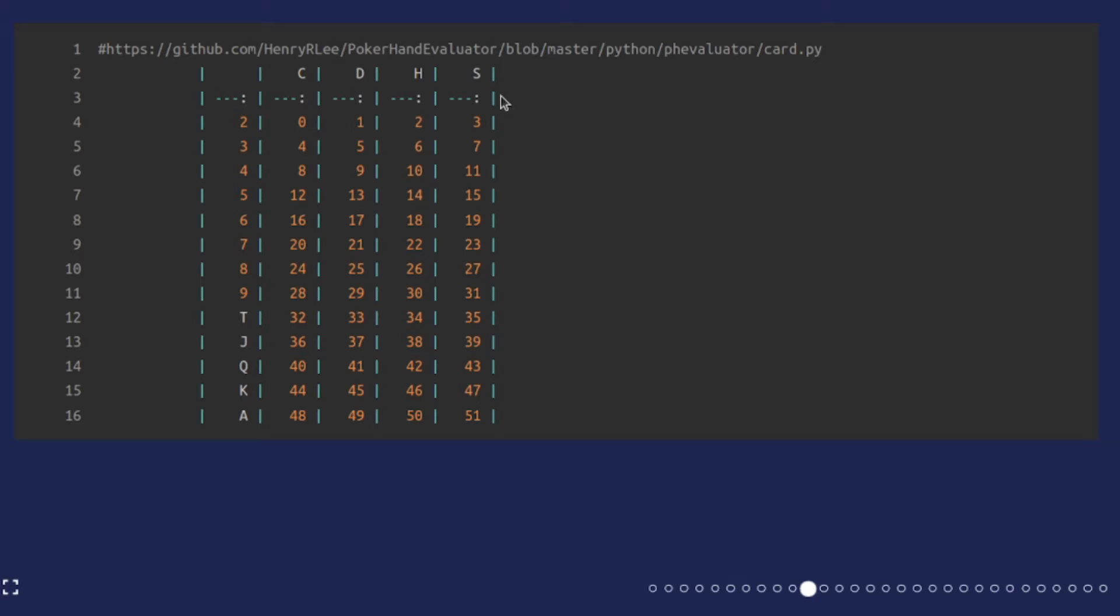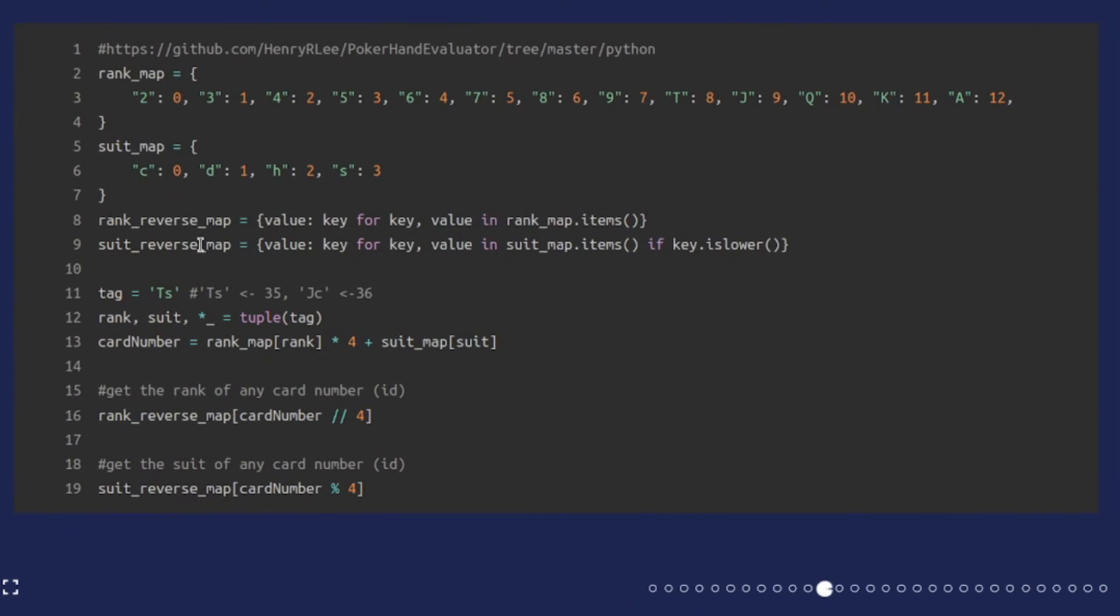It wraps around as you use up the four suits for each card. The benefit of doing it this way is that you're able to use strings to represent cards for convenience when you're dealing with APIs and things like that.